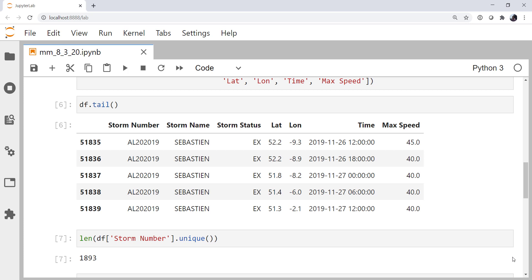Last week we looked at how to process the HurDat2 file into a pandas data frame. This week we're going to take it a little bit further, plot some of that data on a map, and even start looking at how we can plot it with things like bokeh.